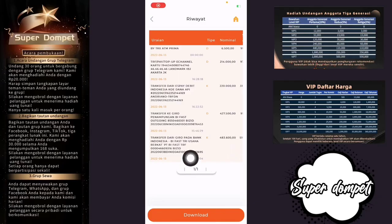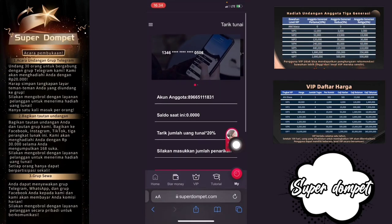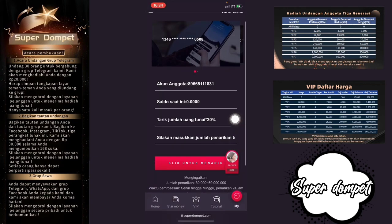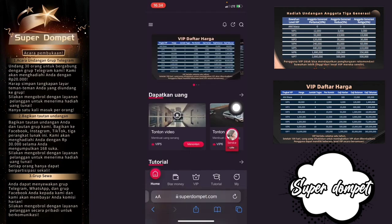Ini sudah masuk ke rekening sebesar Rp 483.000. Karena di aplikasi ada biaya penanganan sebesar 20%. Jadi terbukti membayar ya, aplikasi ini.